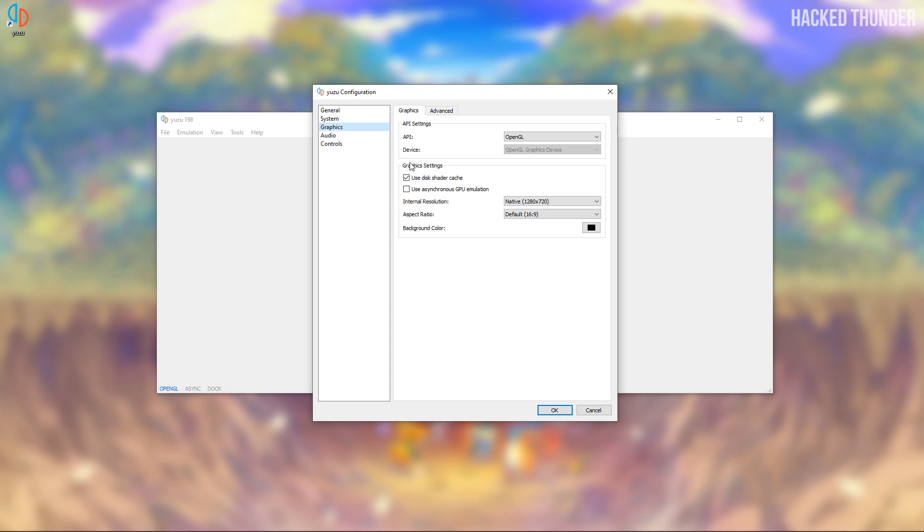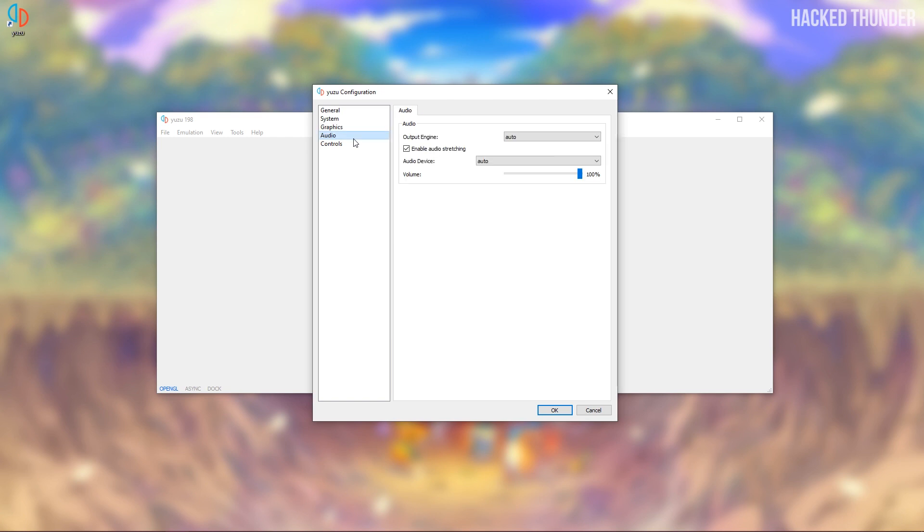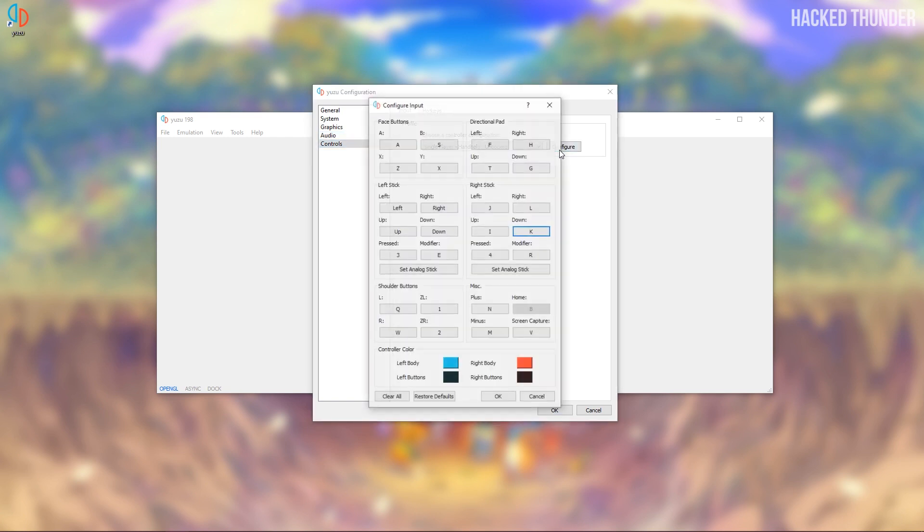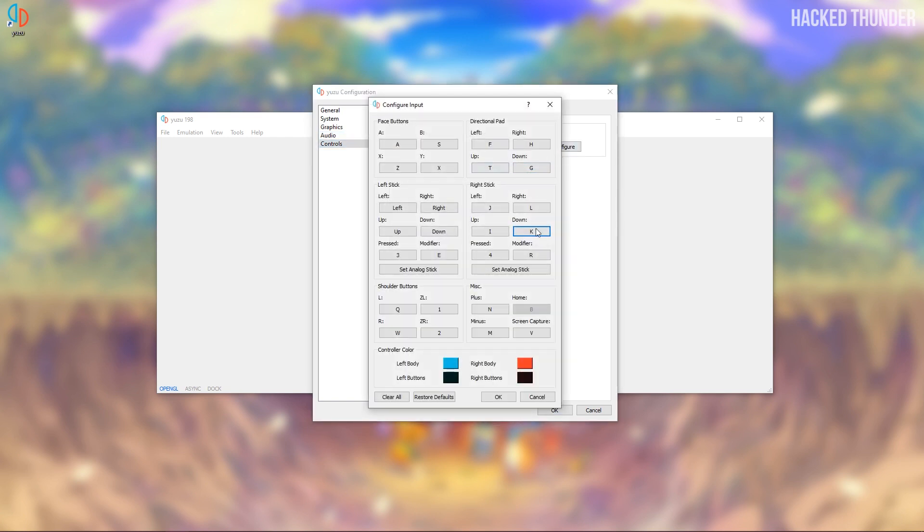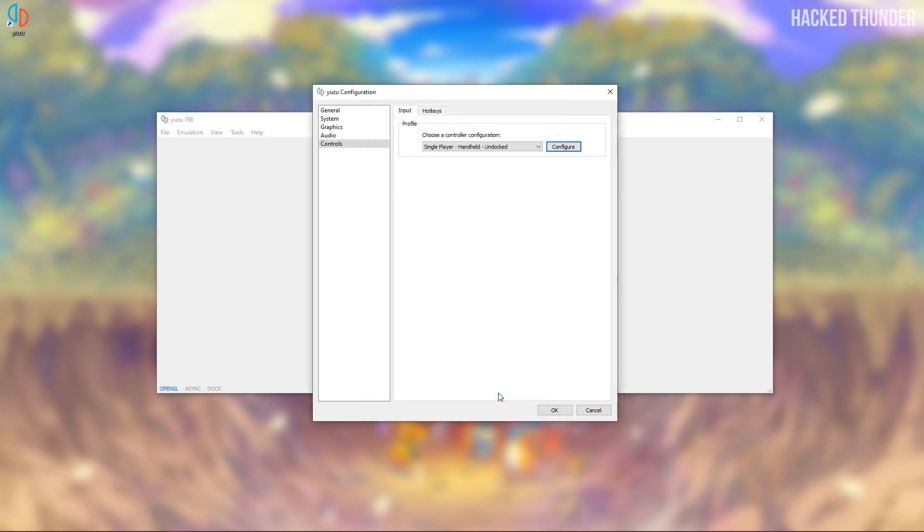In graphic settings choose use asynchronous GPU emulation and choose OpenGL for best overall performance. Go to controls and configure. Set your keyboard buttons as in-game controls and click on OK.